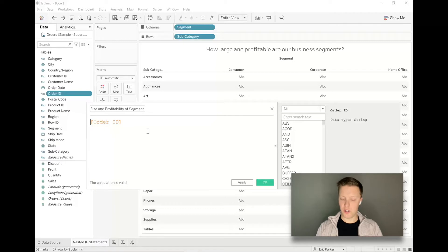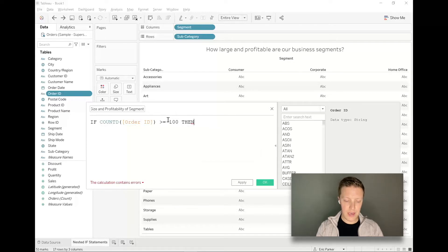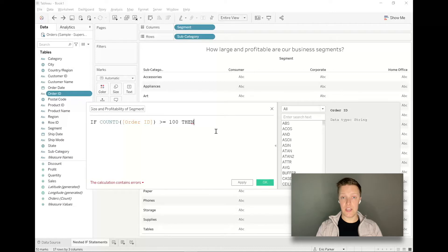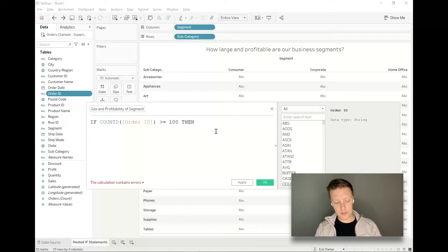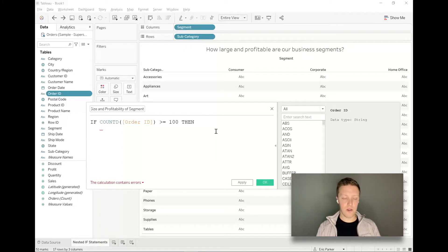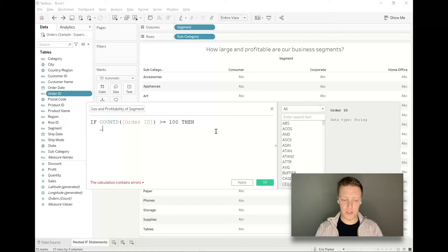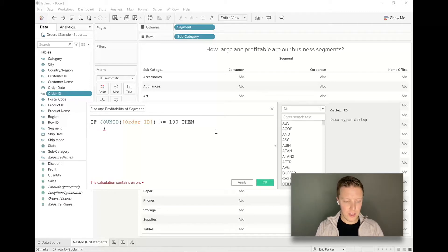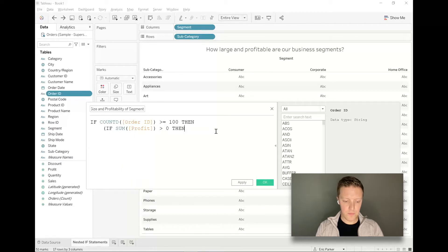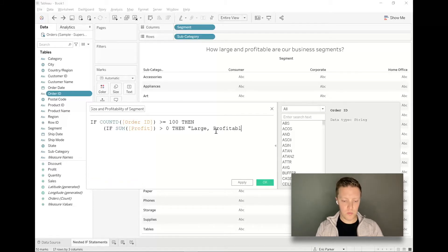Here's where I'll start things. I will say if the count distinct of order ID is greater than or equal to 100 then. So it's our first logical clause here - greater than 100 would mean that it is a large order. Then I'm going to do a line break, and this is just my own personal preference. I'm going to tab in to a new line so that I can make out this is actually going to be a new if statement nested within the first if statement. Then I'll say if sum profit is greater than zero, then I'm going to put this in quotes because I just want a text output. I'll say large comma profitable.